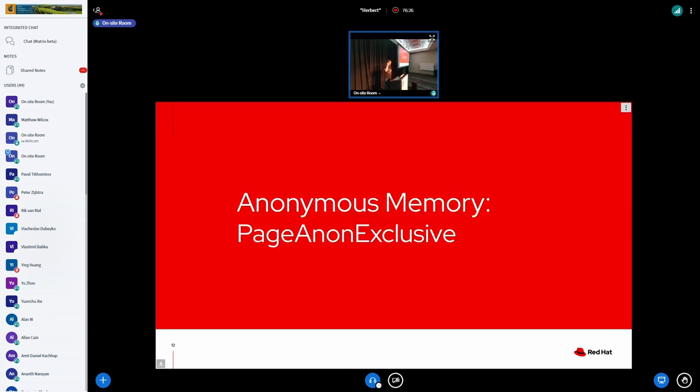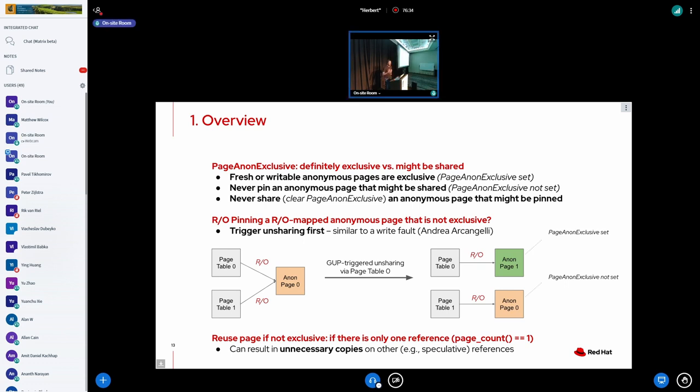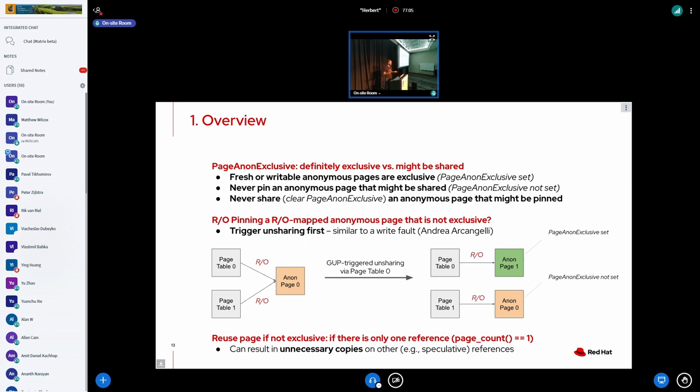And that's where the solution that we now have for anonymous memory comes into play, which is called page-anon-exclusive. I'm only going to describe the rough idea of what's happening without all of the dirty detail, but you can think of page-anon-exclusive as kind of a flag for a page that tells us, is this page exclusive or is it maybe shared? Essentially the rules are fairly simple, although the implementation is a little bit involved. So whenever you have a new anonymous page, let's say you have a new process, it writes into an anonymous VMA that's private, you allocate a fresh anonymous page and that will be exclusive because it hasn't been shared.